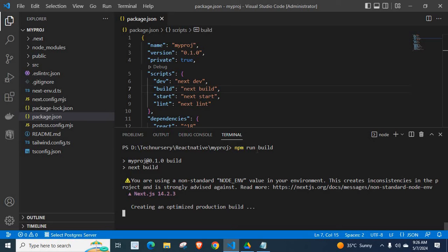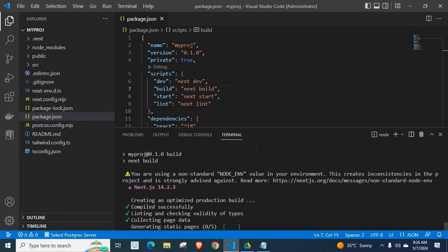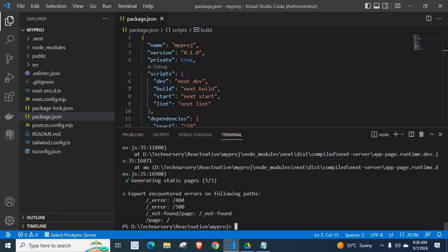Creating an optimized production build, compiled successfully, linting and checking validity of types. Unfortunately, we got the error. Let us read the error message.